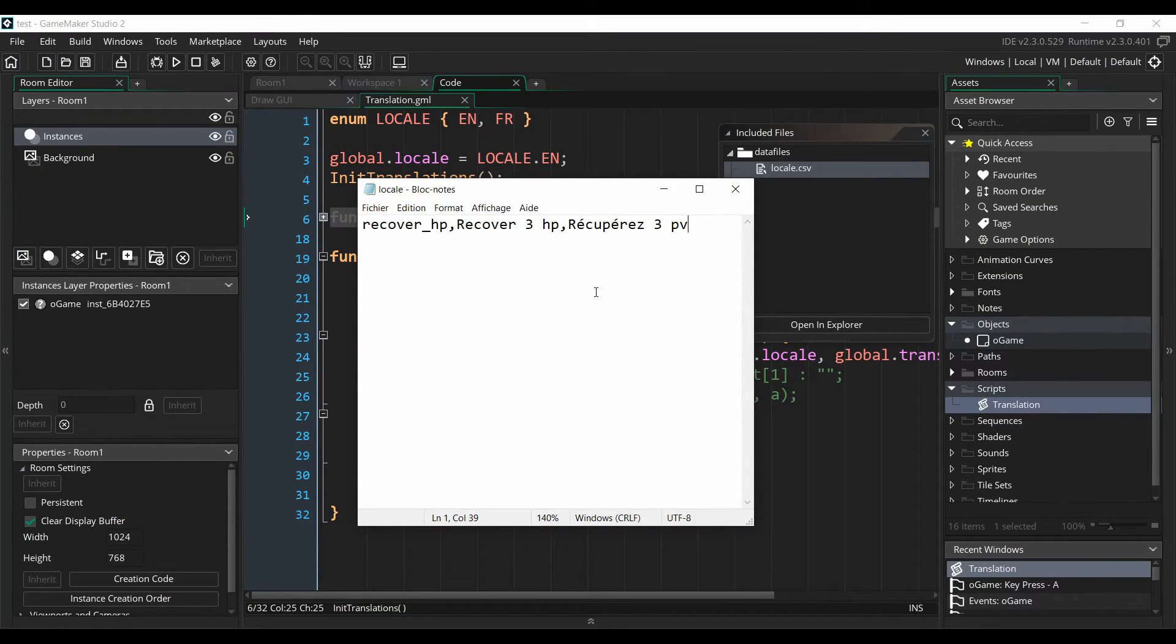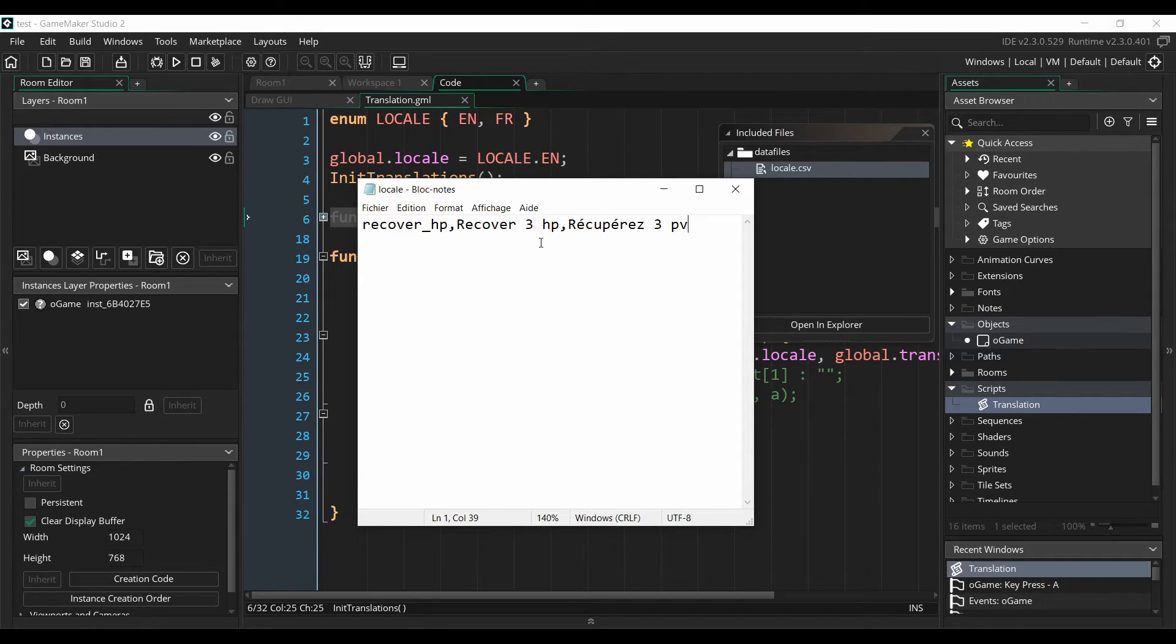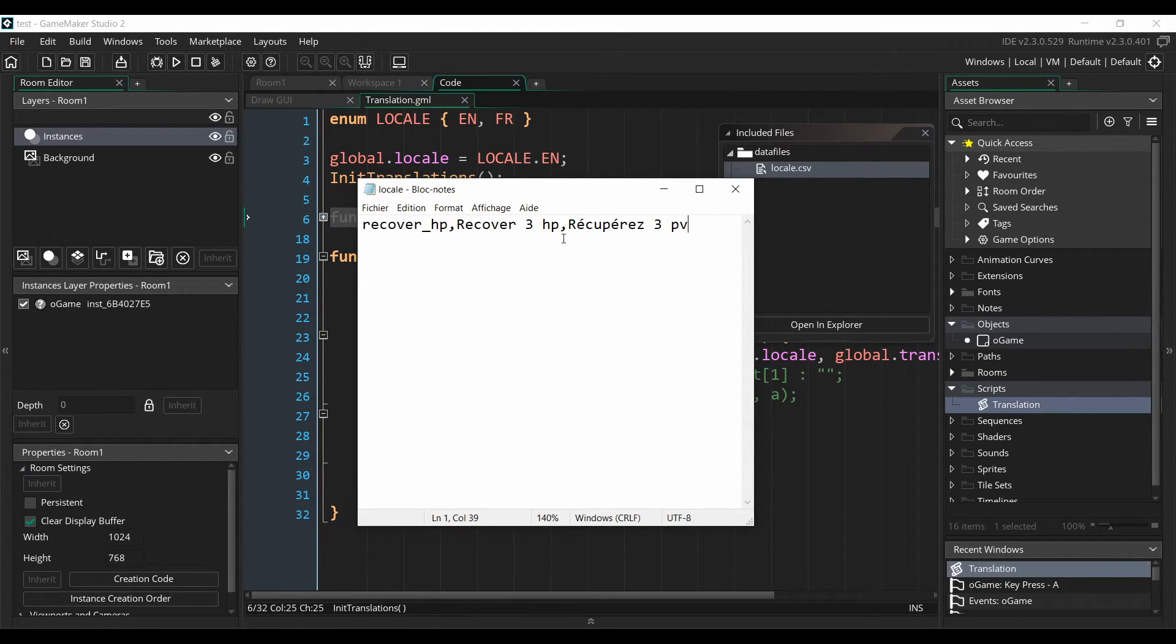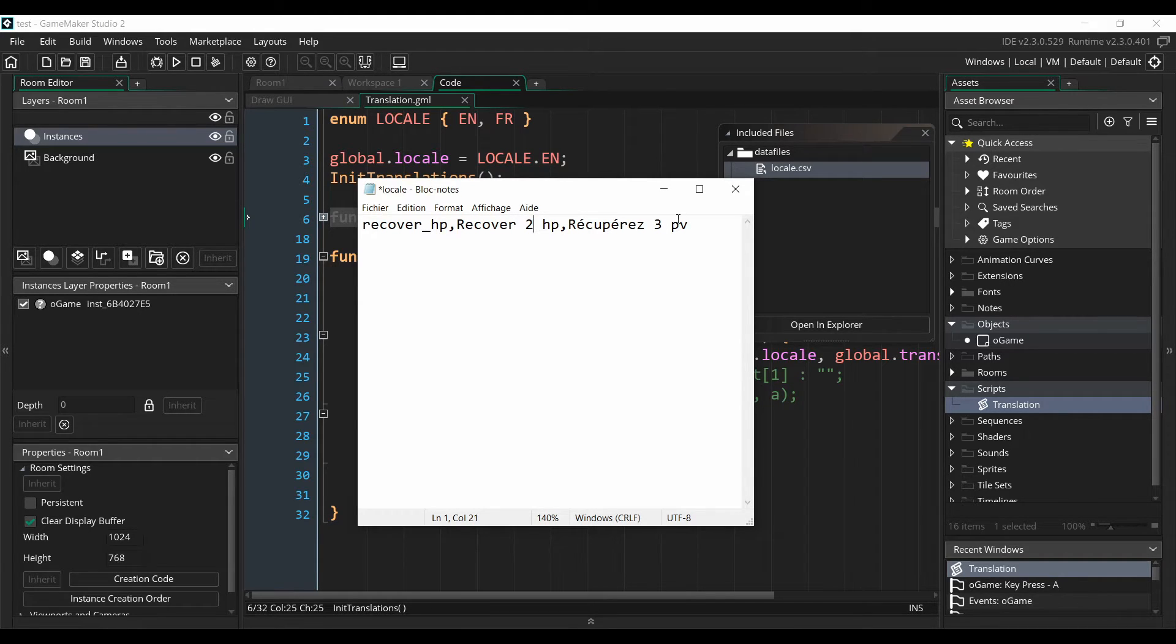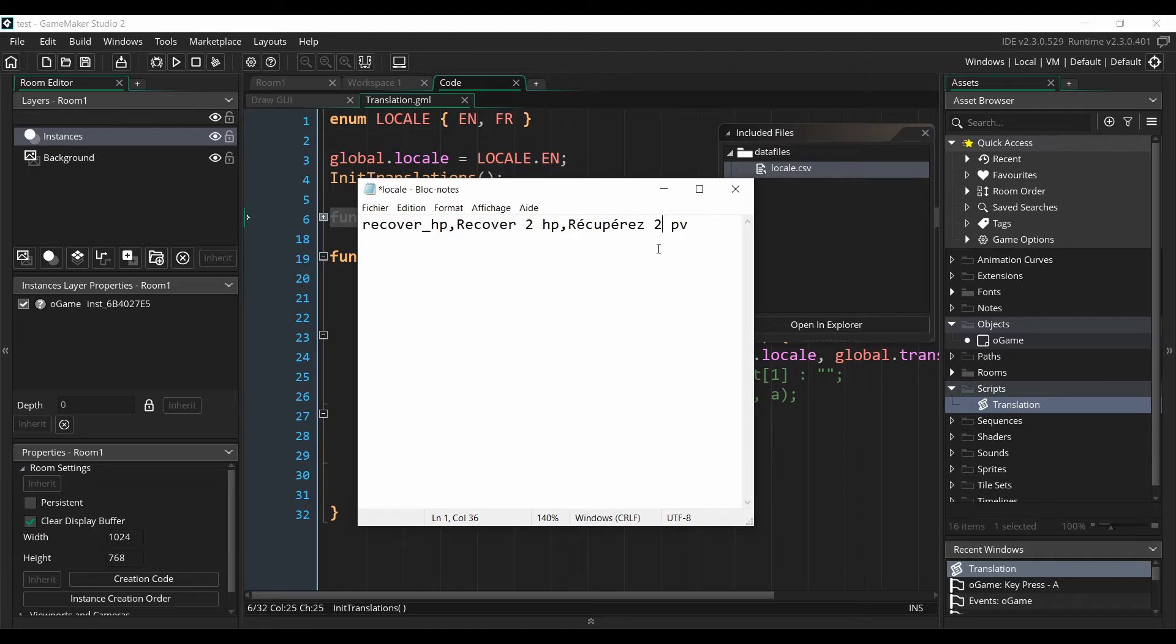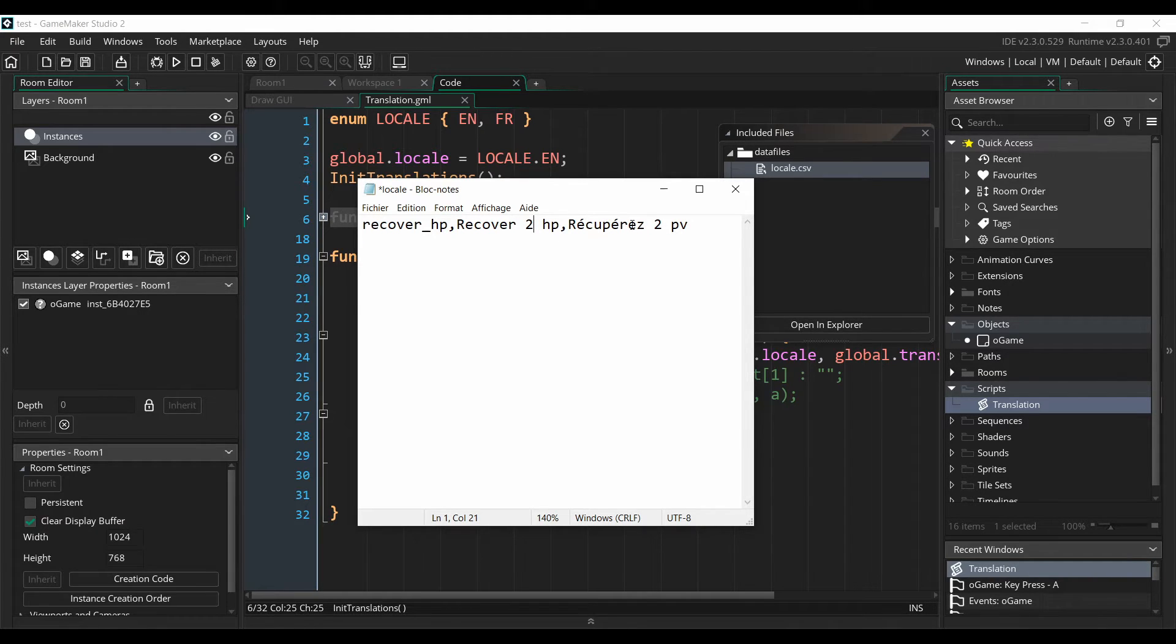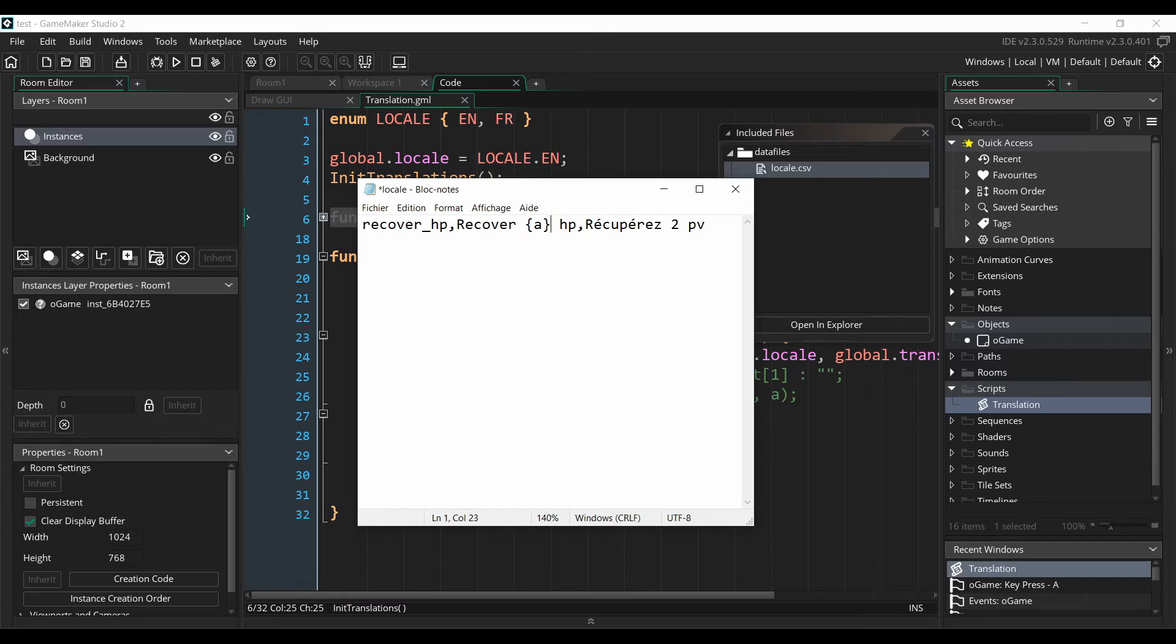So now there's a problem with that system. Imagine we want to change the balance of the game. So instead of recovering 3 HP, we want to recover 2 HP. Now we'll have to modify the number for every translation of our game. And the more languages we have, the more annoying it will be.